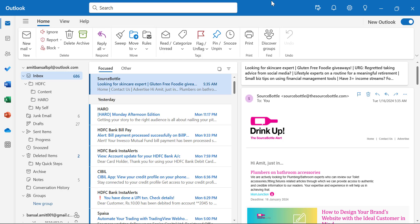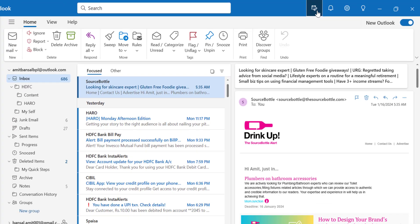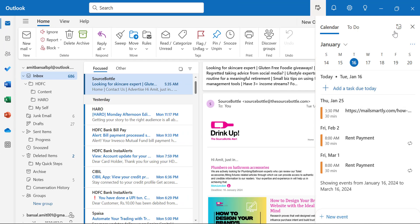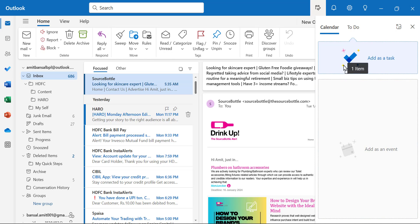Next is My Day, which is available in the top right corner of your screen. When you check out these options, the first one is My Day. When you click on it, a small navigation section appears. The beauty of My Day is that when you want to add a specific email to your calendar or your to-do list, you can simply select the email and drag it — you will see two options: Add as a task and Add as an event.